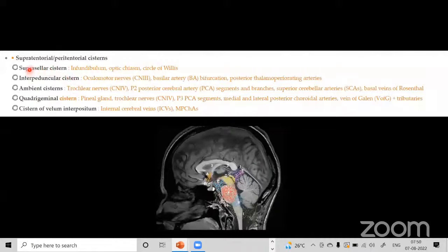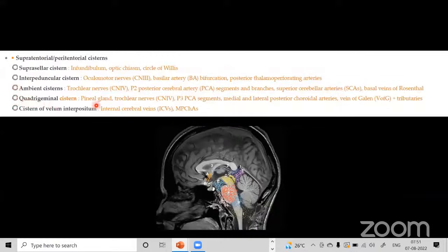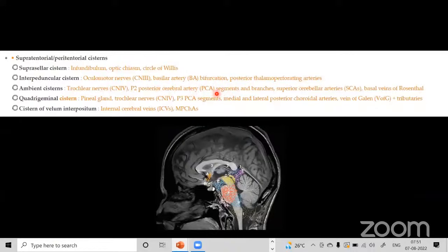The contents of these supratentorial cisterns are: suprasellar — infundibulum, optic nerve, and circle of Willis; interpeduncular — oculomotor nerve, basilar artery bifurcation, and posterior thalamo-perforating arteries; ambient — trochlear nerve, P2 segment of PCA, and superior cerebellar artery; quadrigeminal — pineal gland, trochlear nerve, P3 segment of PCA, vein of Galen and tributaries; velum interpositum — internal cerebral veins. Because of these arterial locations, aneurysm rupture will produce subarachnoid hemorrhage concentrated in these specific cisterns, helping localize the rupture site.